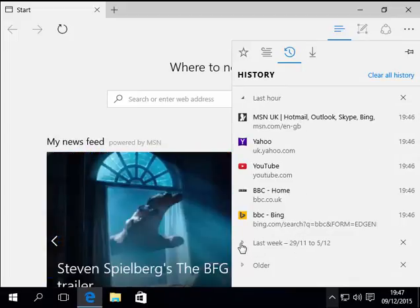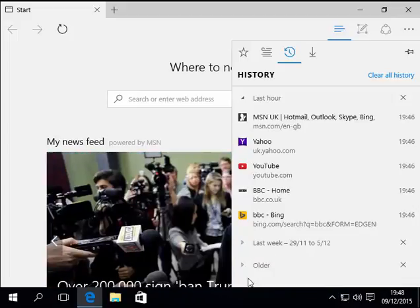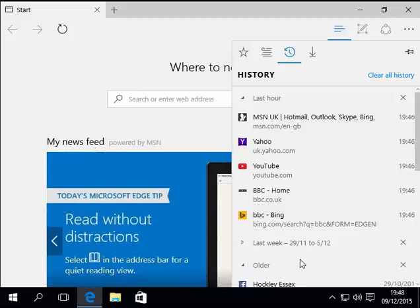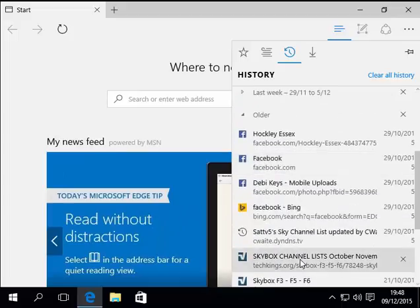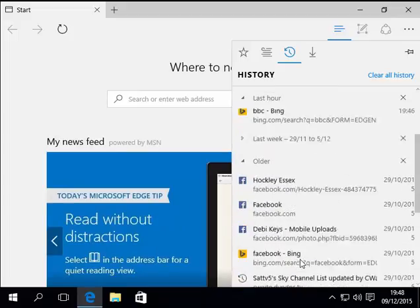You can also see websites that you might have viewed from last week by clicking on the arrow next to last week and websites that are older than last week by clicking on the arrow next to older. This shows you other websites that you visited.